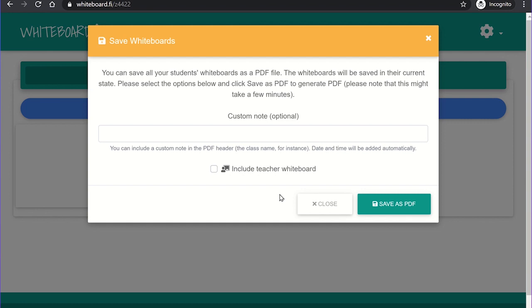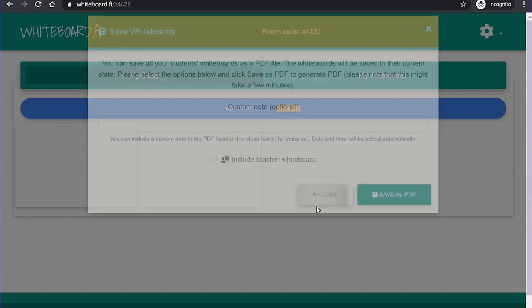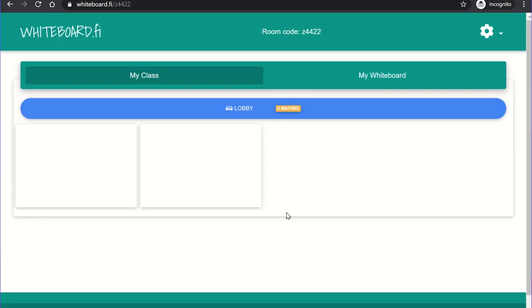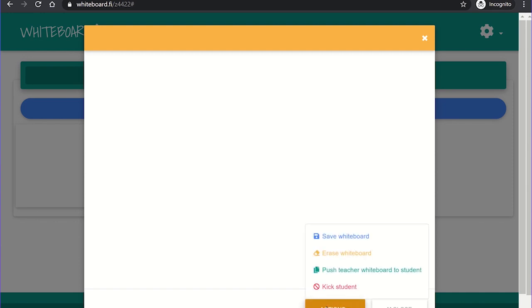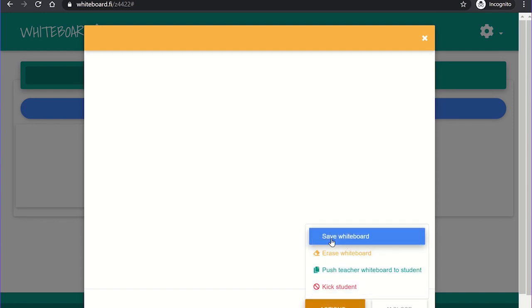However, if you just wanted to save the whiteboard of one student, you could just click on their whiteboard from the My Class tab and select Save Whiteboard from the Actions menu. This has created a new tab with the picture of the whiteboard. You can now right click and save this as an image.